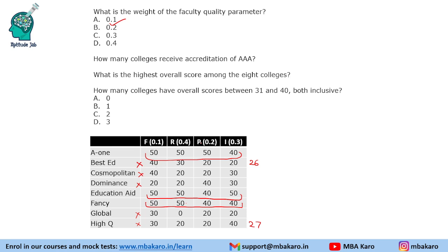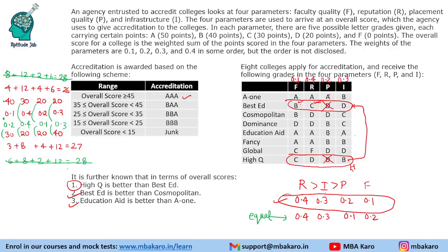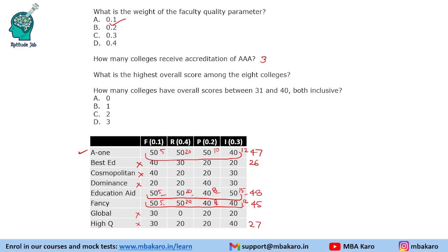Continuing the calculation: one college scores 47, another scores 48, and the third scores 5 + 20 + 8 + 12 = 45. Since the accreditation scheme includes scores greater than or equal to 45, the college with score 45 also qualifies. Therefore, three colleges receive triple-A rating.